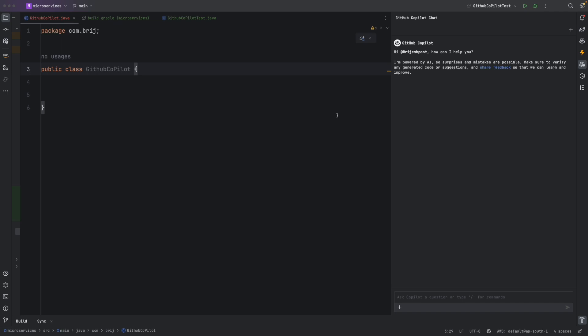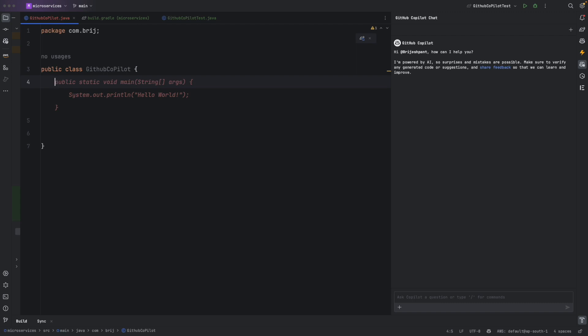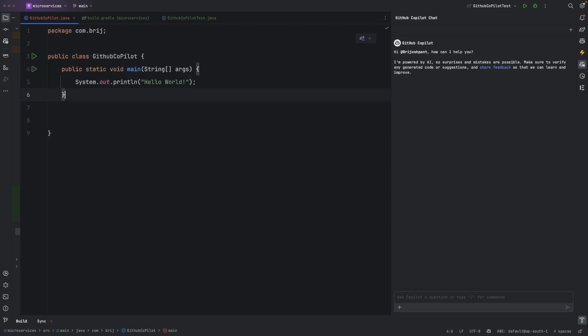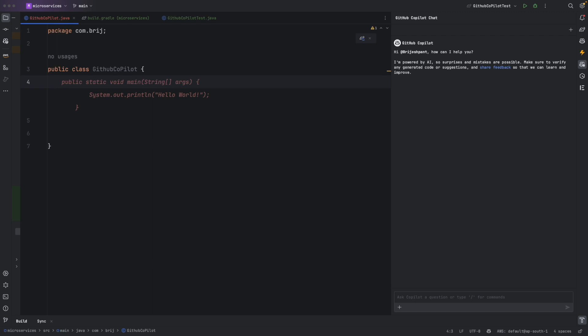Here I have a class called GitHub Copilot. Within this class we will add some methods and see how GitHub Copilot can help. When I press Enter, I get a suggestion to add the main method — because for any Java class, the main method is the entry point, and that's what GitHub Copilot is suggesting. To accept the suggestion, press Tab, and it becomes part of your code.